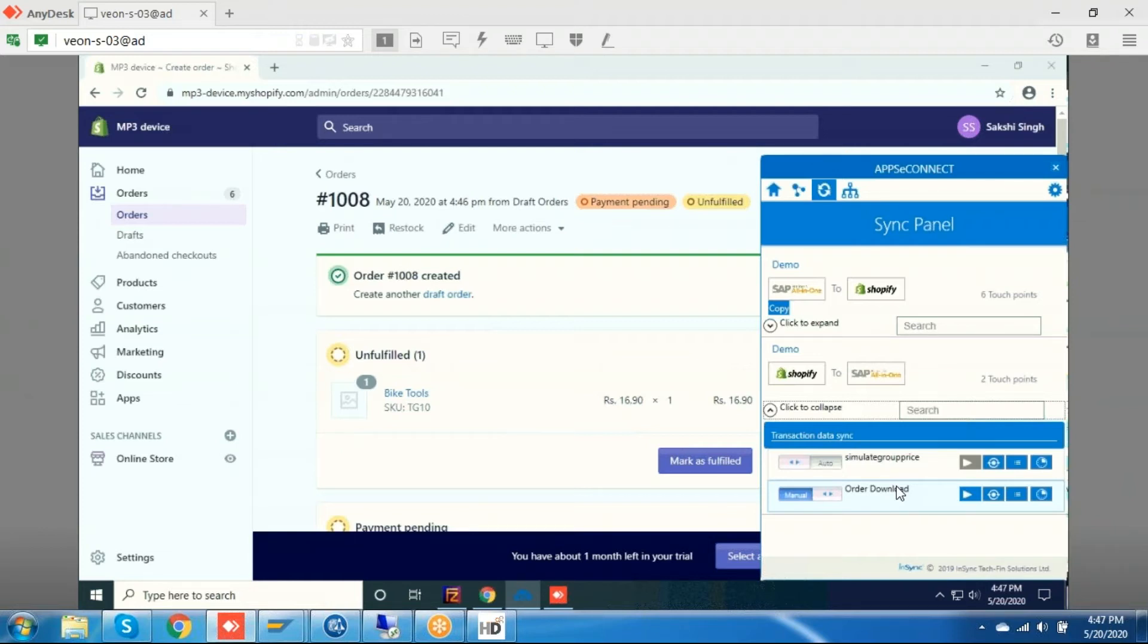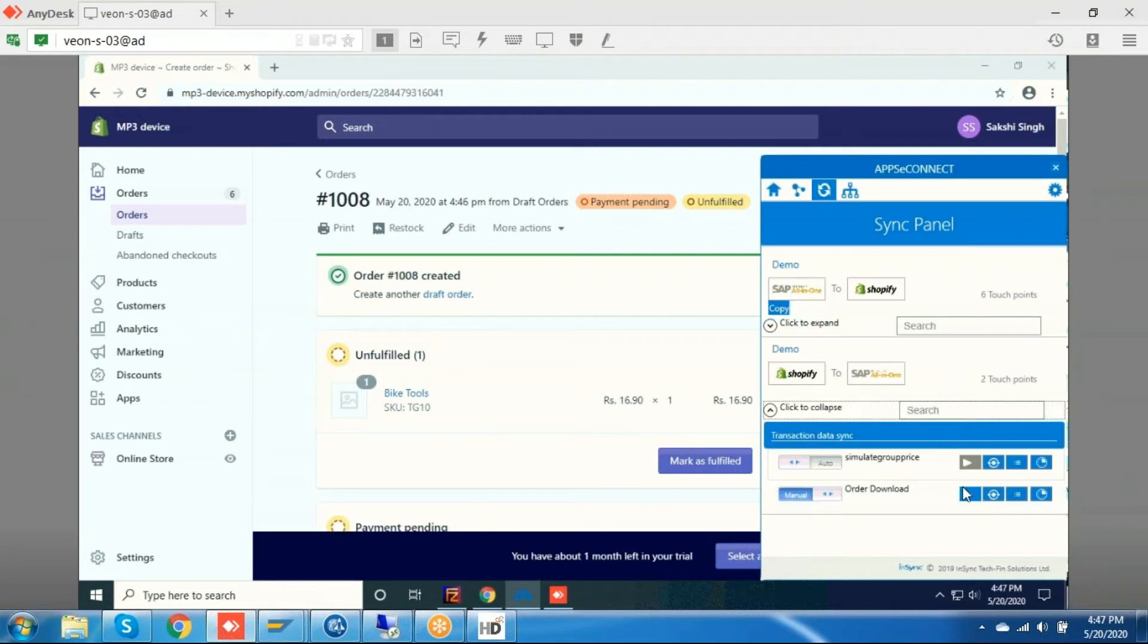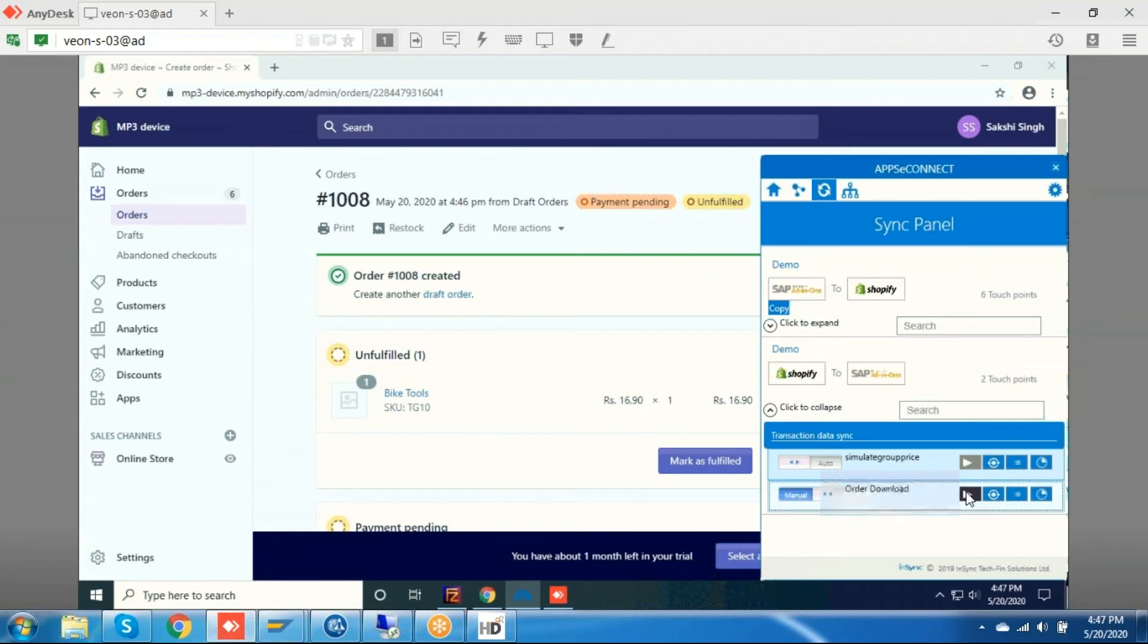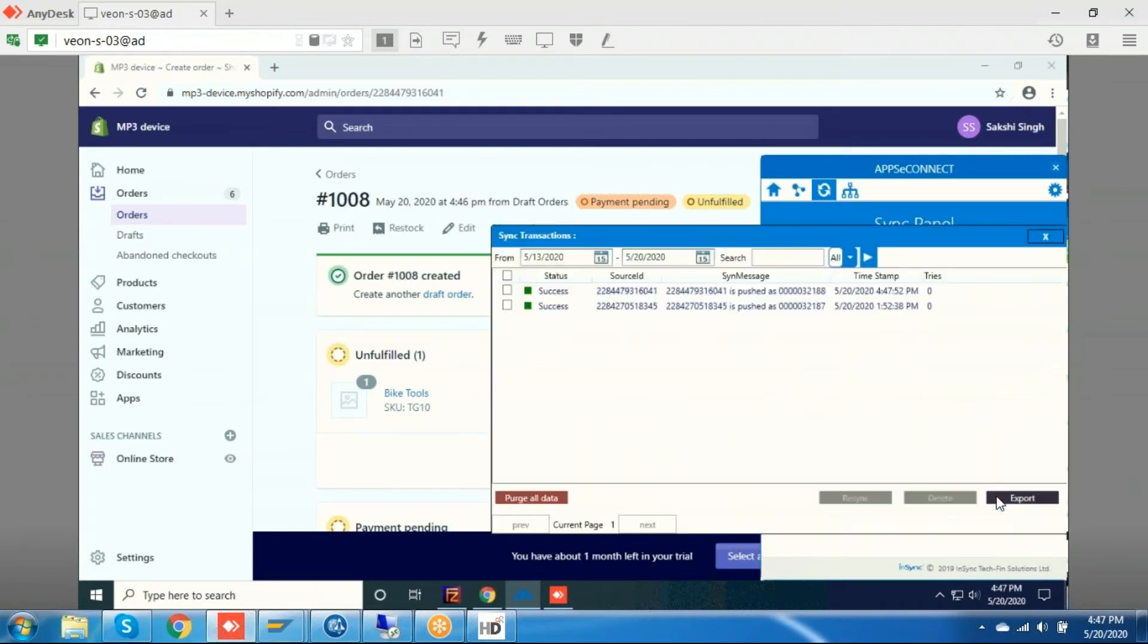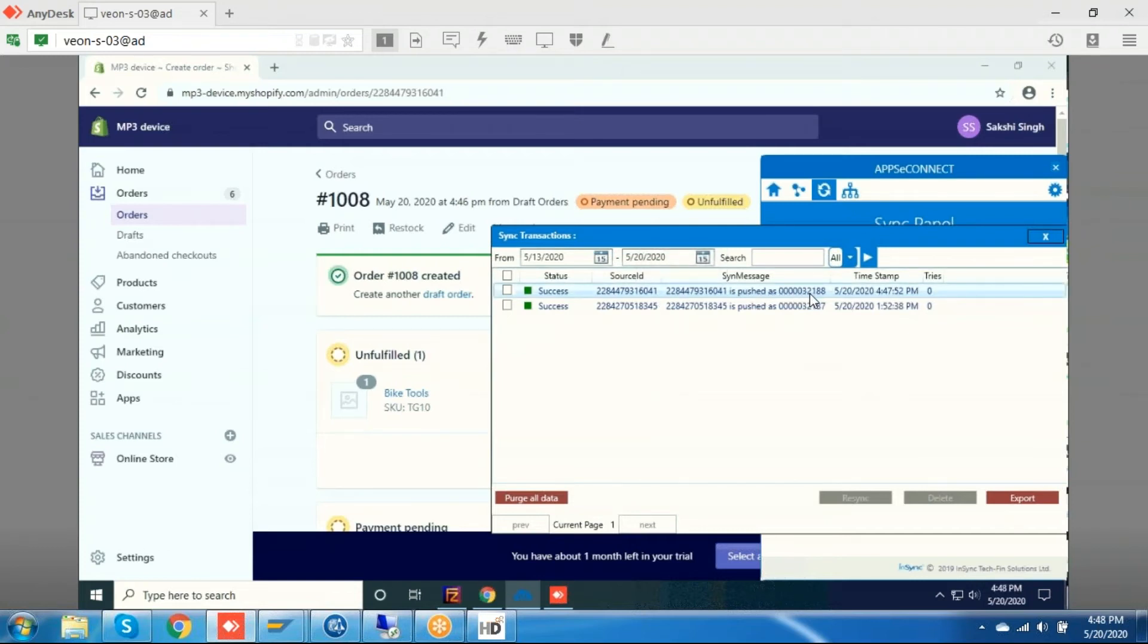These touch points will run in both auto and manual mode. For now, I am running this touch point in manual mode. The execution is completed. We can see this ID is successfully synced to SAP. You can see the order number 3218.